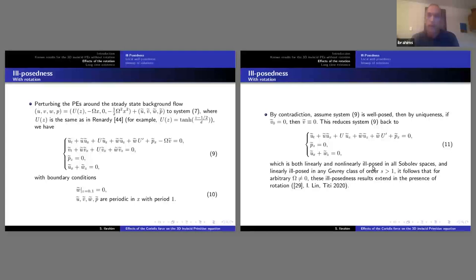System 11 is also linearly ill-posed in any Gevrey class for s bigger than one. This was part of my work with Chu Wan-Lin and Idris in 2020. The ill-posedness result extends to the case of the Coriolis force without much difficulty.